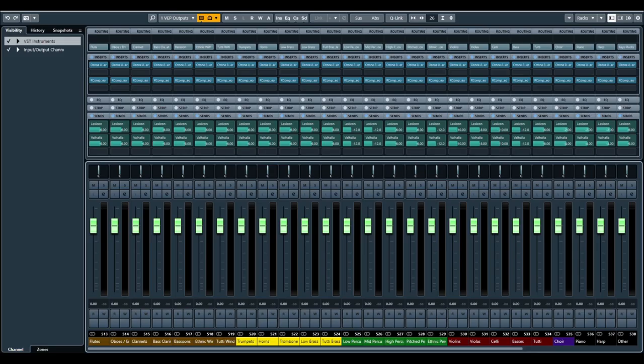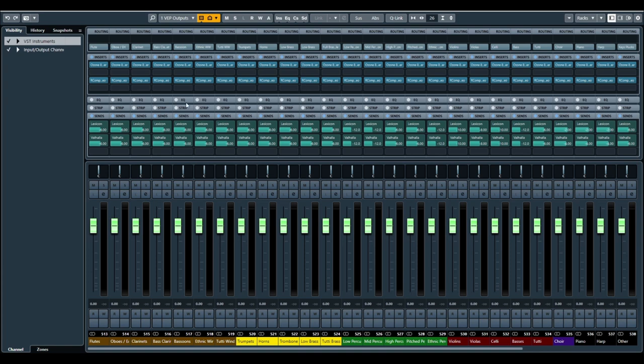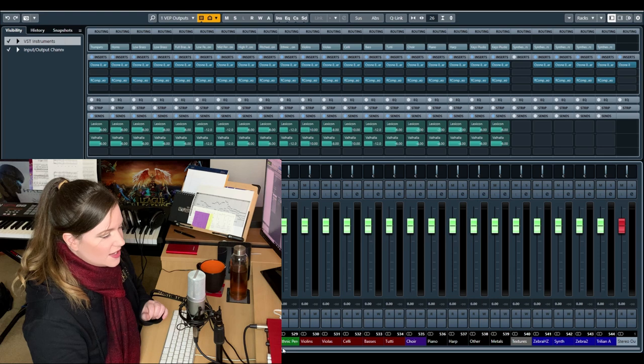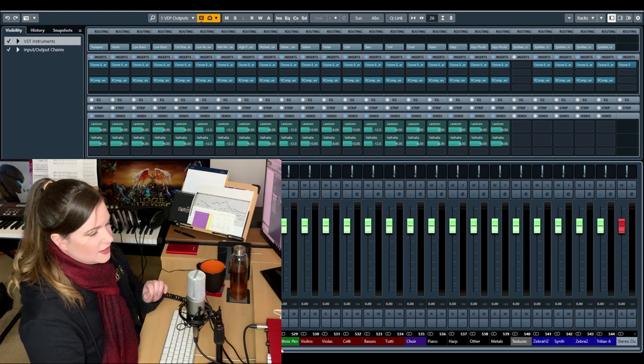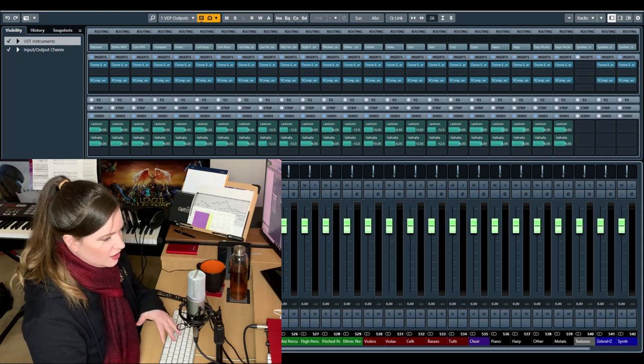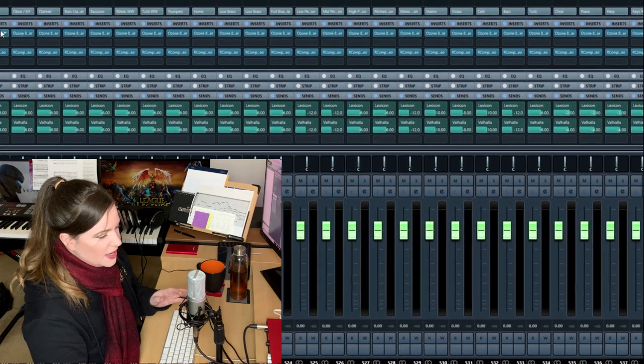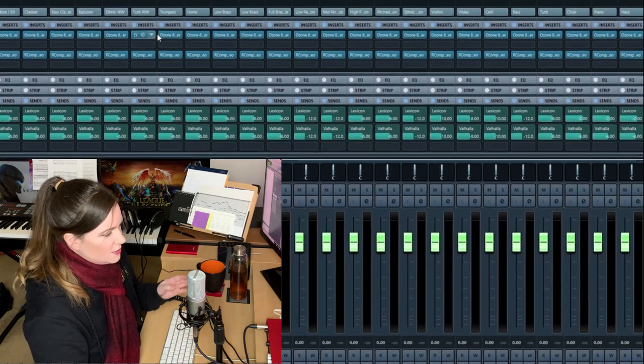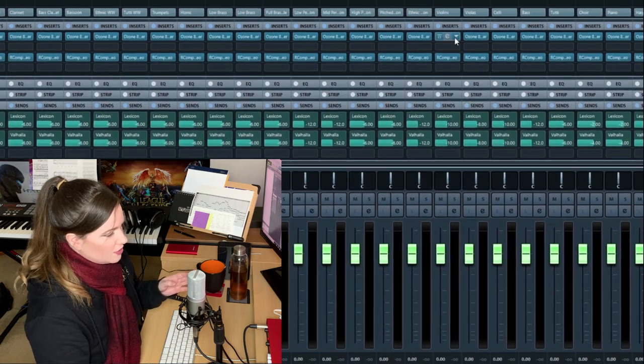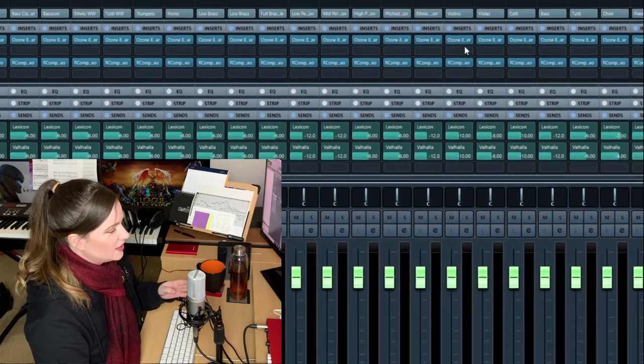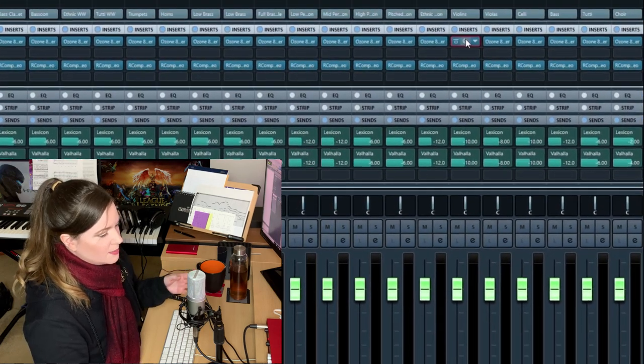So here you can see the Vienna Ensemble Pro outputs. If you remember, this is where all the instrument groups are coming out. As you can see, there's a general EQ applied to all of them. Doesn't matter which brand. I'm using the iZotope 8, I think.